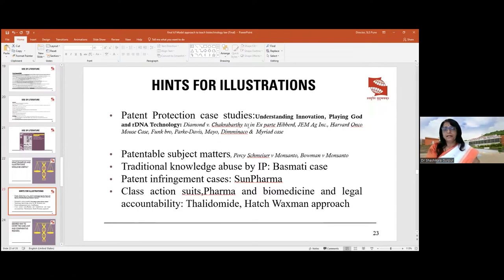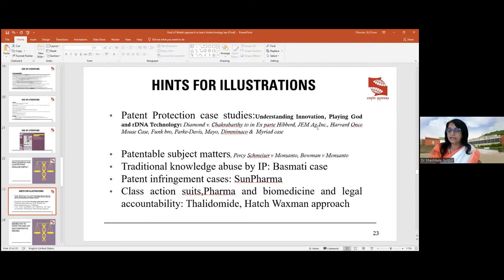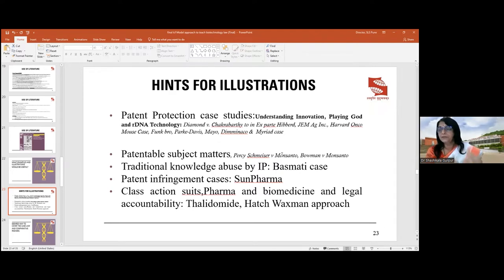For patent protection case studies, we explore how to understand innovation, the ethical argument of violating the fabric of life by playing God, and the technical dimension of rDNA technology. I use about 32 cases, including Diamond v. Chakravarty, Ex parte Hibberd, JEM Agricultural Inc., Harvard Oncomouse, Funk Brothers, Parker Davis, Mayo, Deminaco, and the Myriad case. In Diamond v. Chakravarty, an algae able to break down oil particles was granted a patent — a unicellular life form — which sparked major controversy.